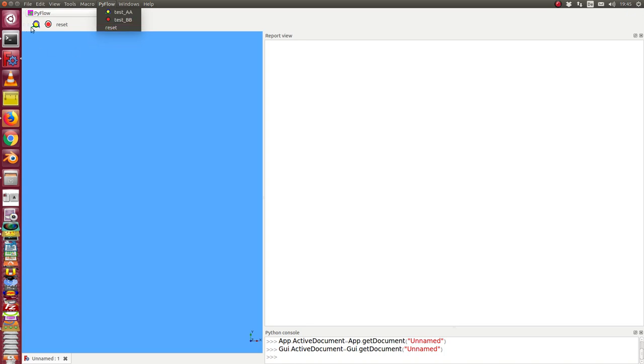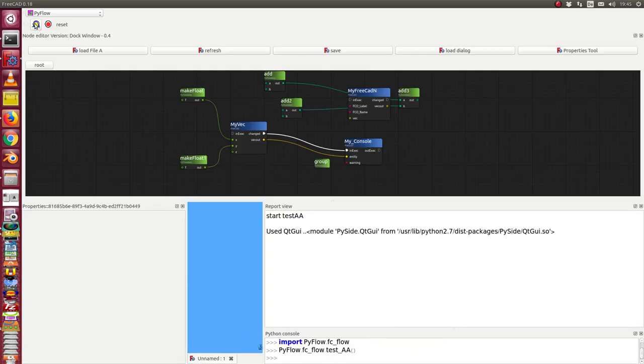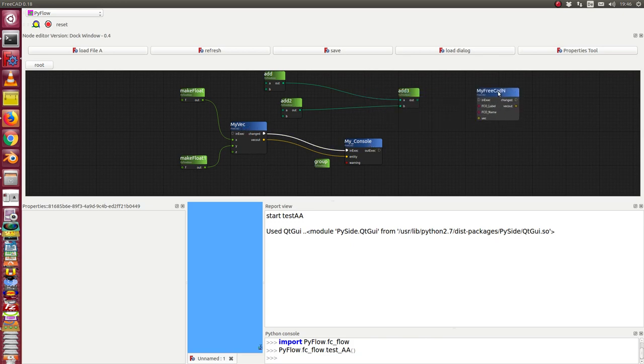When I start this command, I get a scenario with three objects which are already connected to FreeCAD.